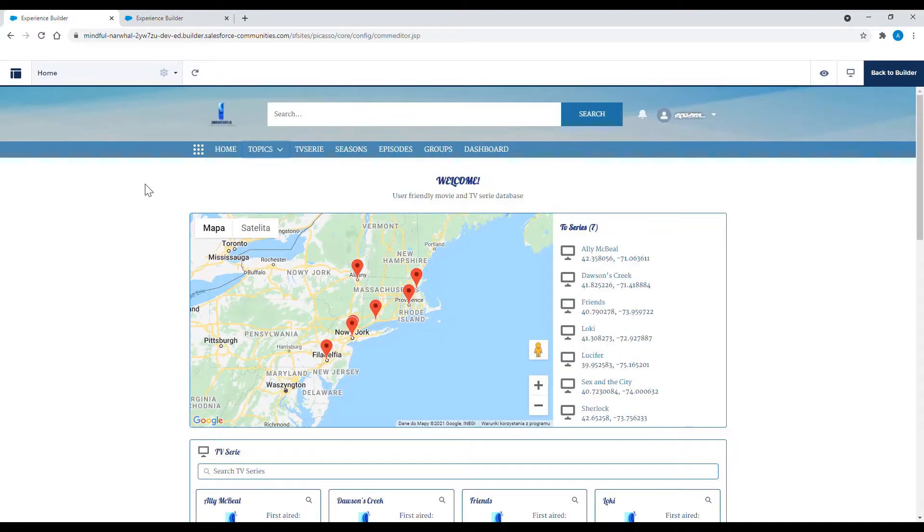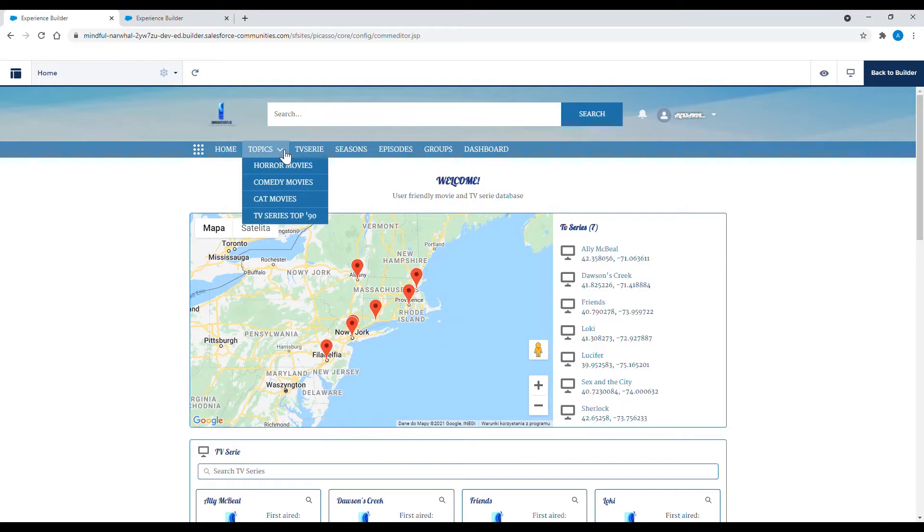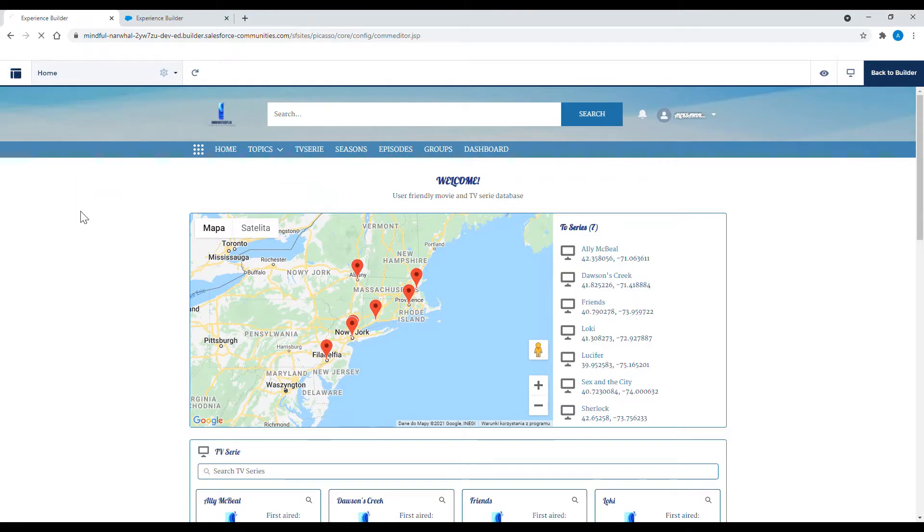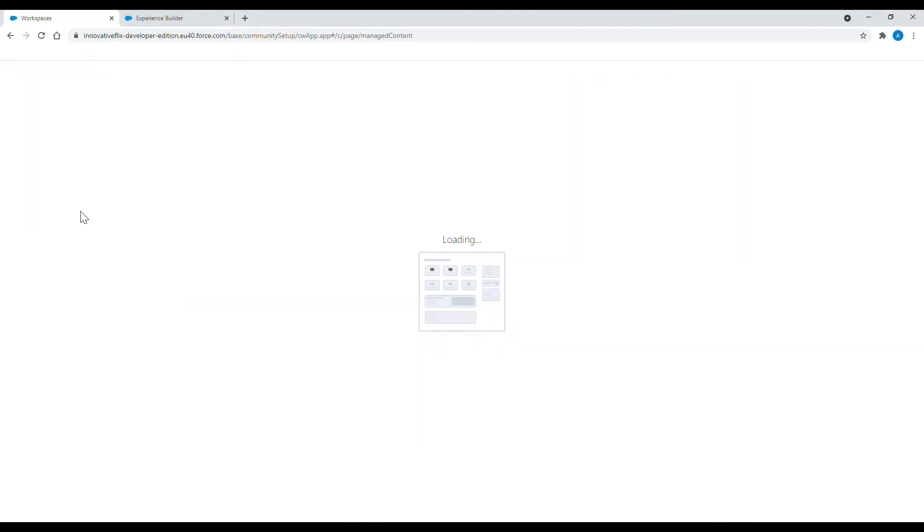Now I'm going to show you how to add navigational topics. You can see that I have already four navigational topics. To add another one I choose content management.